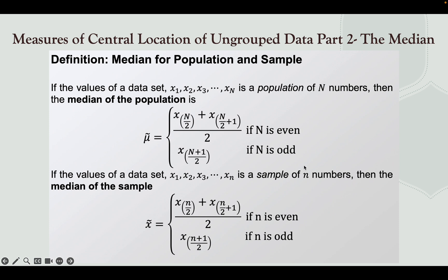In the median of the sample, this is the symbol for your median of the sample. There are also two ways to solve. If n is even, use x sub (n/2) plus x sub (n/2 + 1) divided by 2. If n is odd, use x sub (n+1)/2. Note that in the population, N is a capital letter, while in sample, n is a small letter.